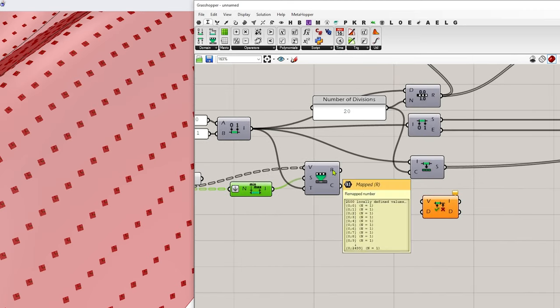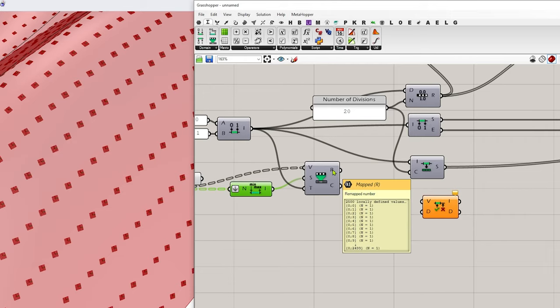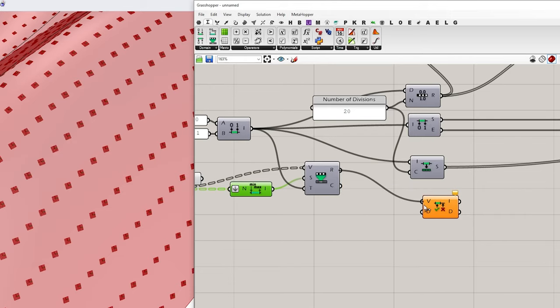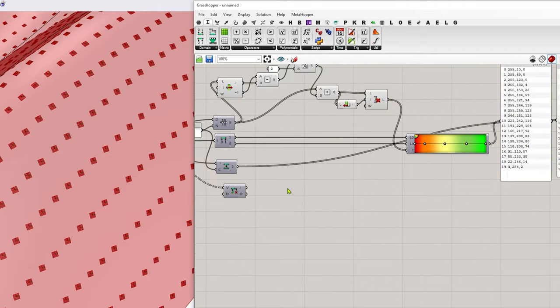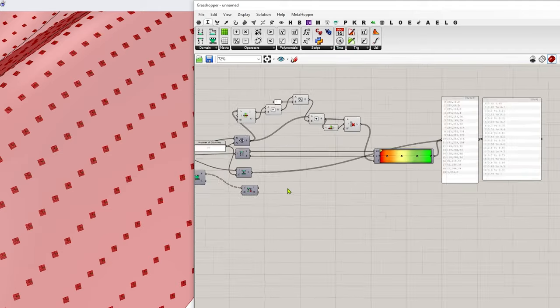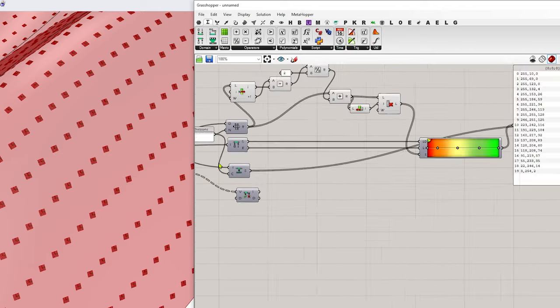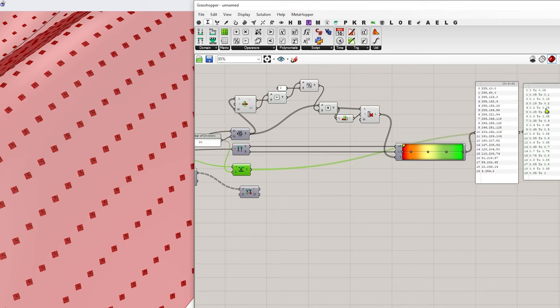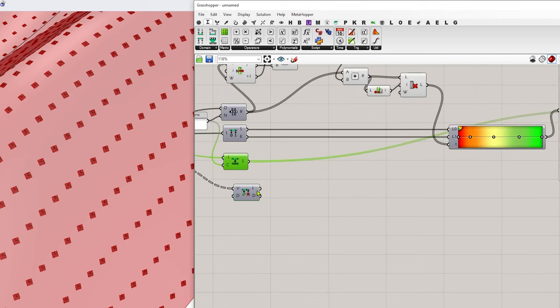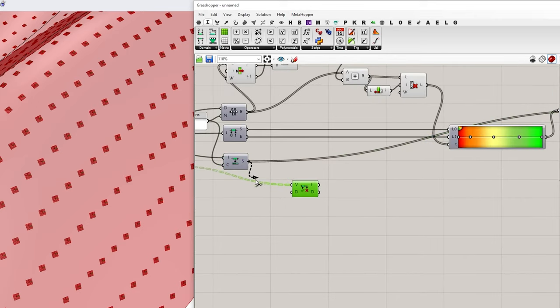And I need to test that against all my divided domains, which we can see here. So take that S output and feed it into the D. So that's your domain. And now we're going to use one of my favorite components, which is member index.